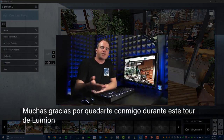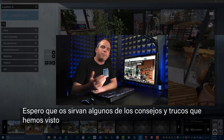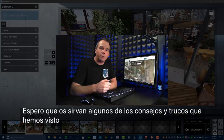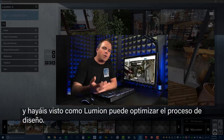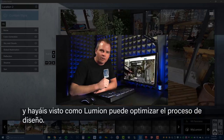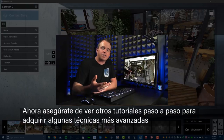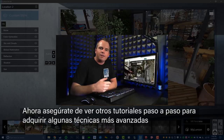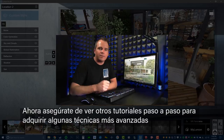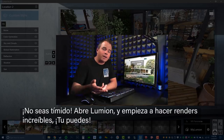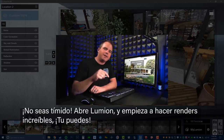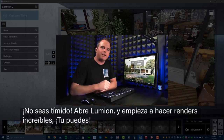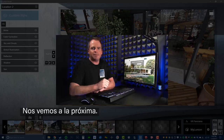Thanks so much for sticking with me through this tour of Lumion. I hope you picked up some valuable tips and tricks along the way and ultimately realized how Lumion can elevate your design process. Now be sure to check out some of our other more in-depth step-by-step tutorials to pick up on some more advanced techniques. At this point, don't be shy — open Lumion, get in there, and start making some beautiful renders. You can do it. I'll see you next time.